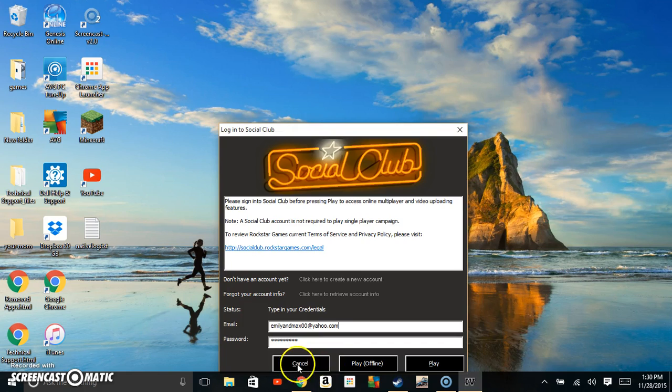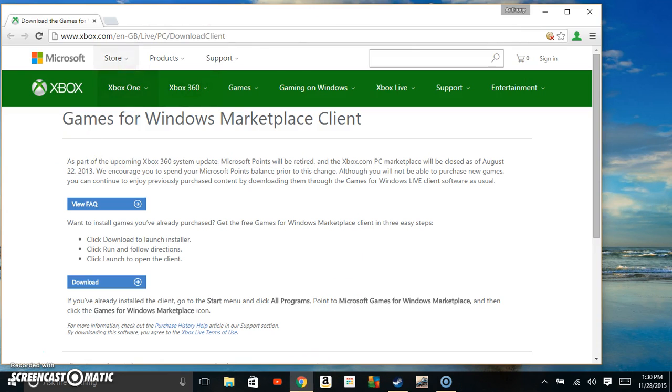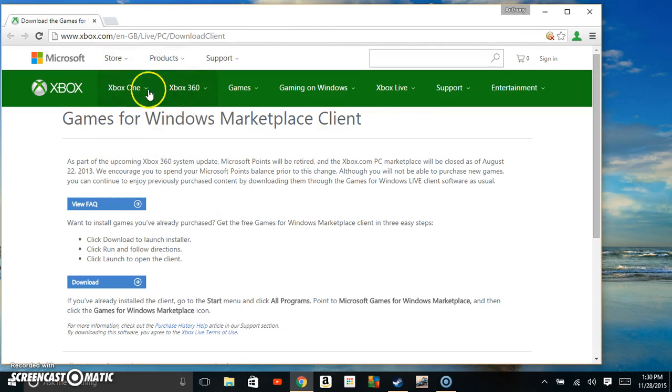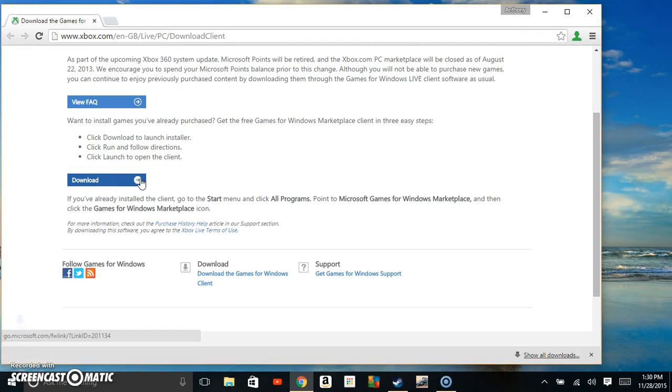So this is what you've got to do. You're going to go to a website - I'll put a link in the description. You're going to come here and hit this download button.